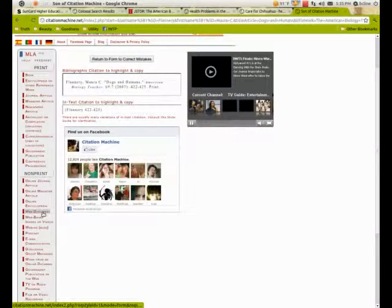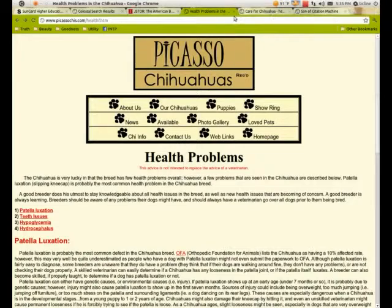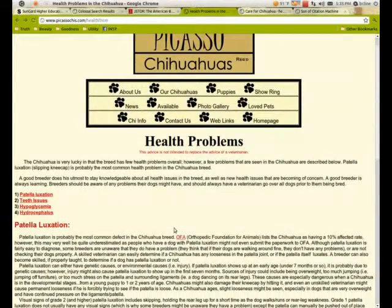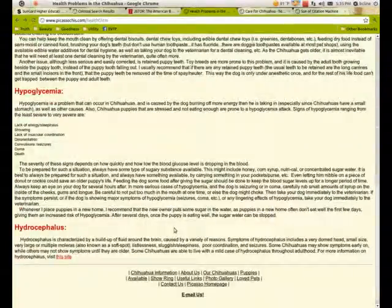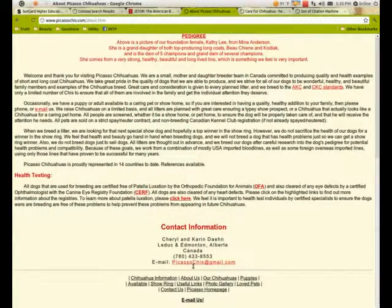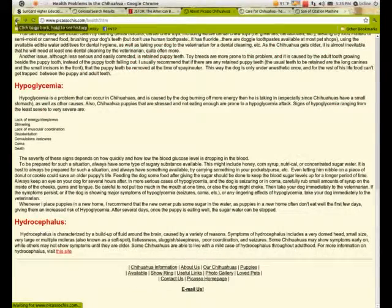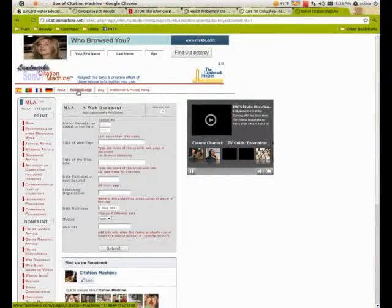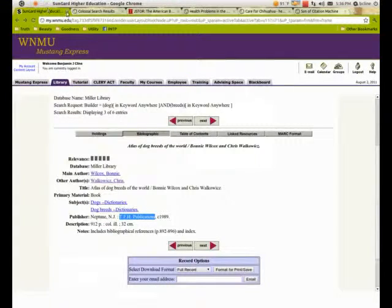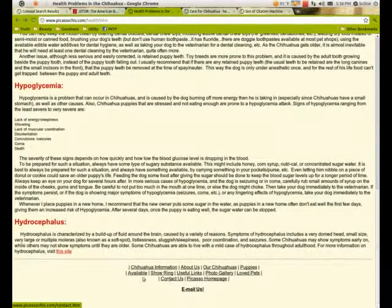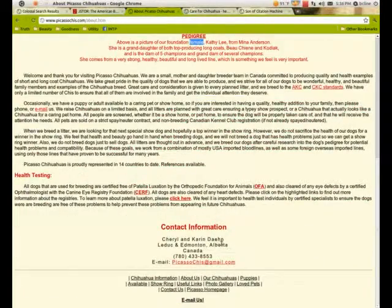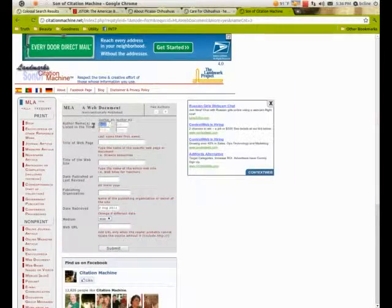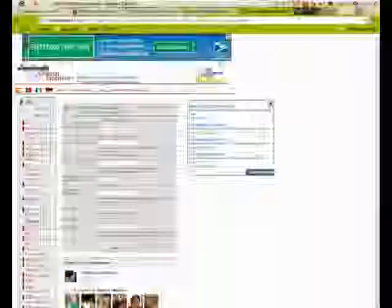Let's go to a web document. Let's say I was looking at this one, Common Health Problems for Chihuahuas. I look through and read this article. I go to the About Us page—it's Cheryl and Karen Daehn. So that's probably the authors unless I see another author on the page, but I don't. So there are two authors, D-A-E-H-N.